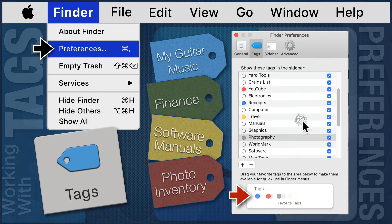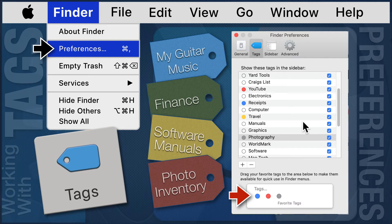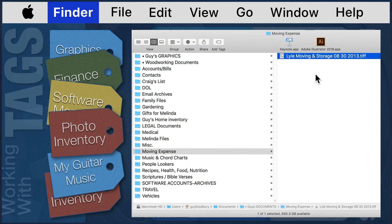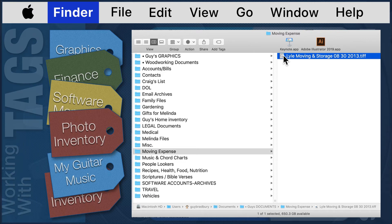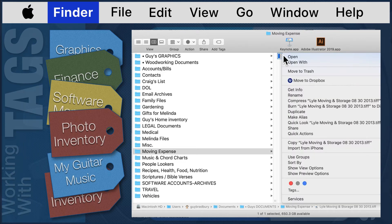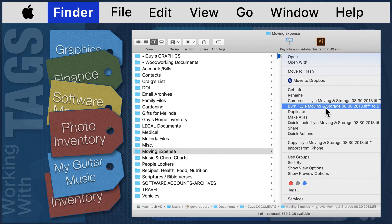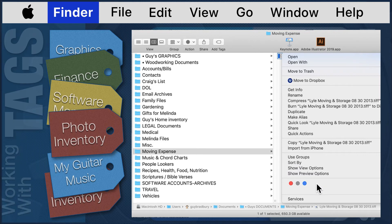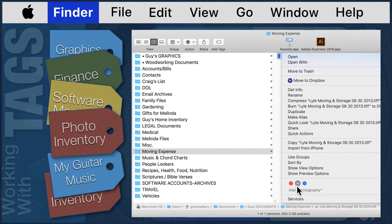Now let's see how the favorites tags appear in the Finder window. Here in the Finder window, I will right click on a file to access the menu. Below you will find the three favorites tags that we created in the tags preferences. I will click on the receipts tag.